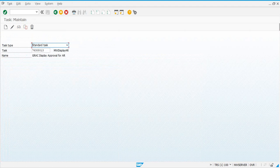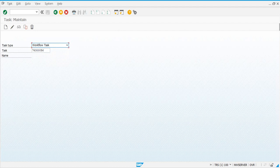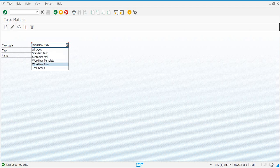The next step of task activation involves activating tasks related to workflows. You can do it from here — select Workflow Task. These are 763 followed by three zeros and a number. These are the ones that need to be activated, and you can also do it from PFTC.